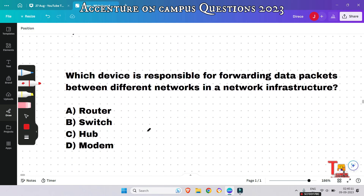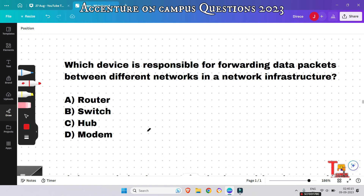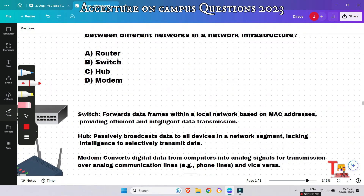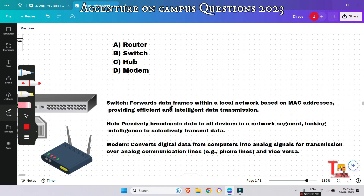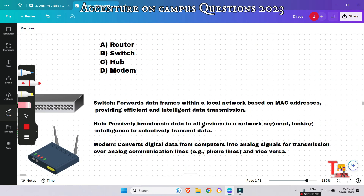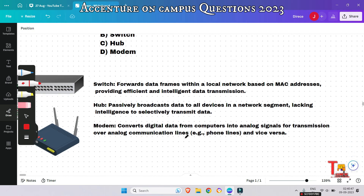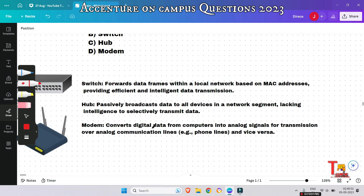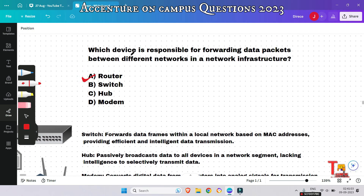Which device is responsible for forwarding data packets between different networks in a network infrastructure — router, switch, hub, or modem? A switch forwards data frames within a local network based on MAC addresses. A hub passively broadcasts data to all devices lacking intelligence. A modem converts digital data to analog signals. The answer is router — a router is responsible for forwarding data packets between different networks.